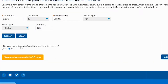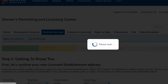Here it asks: do you operate out of multiple units? Indicate whether the licenses apply to a specific suite only, or whether the license covers a range of suites such as suite 101 through 301 — it must be the same license covering those multiple suite numbers. For this example, we're going to say no, it's only in one suite, and click Continue Application.